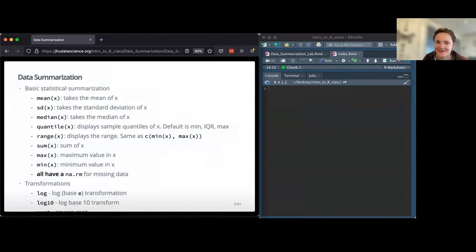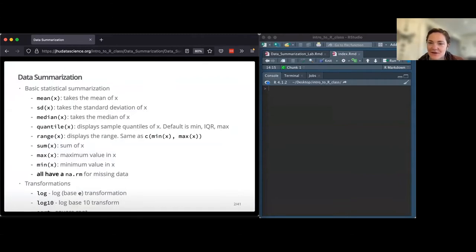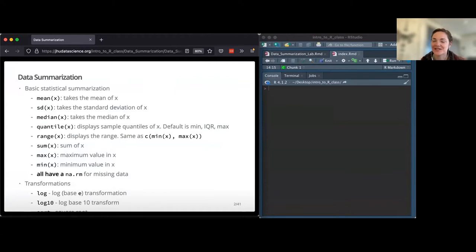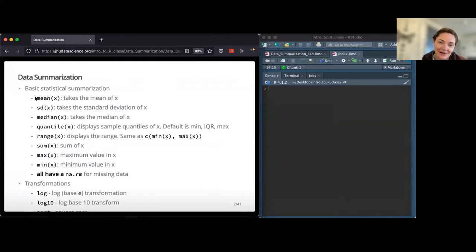So what is data summarization? We've learned how to do a lot of cool manipulation and subsetting of our data frames so far. But maybe we don't want to look at the whole dataset - we just want a good idea of what's going on in some of our variables. R is great for these kinds of mathematical functions. A lot of them are pretty straightforward in what their names are, so it's pretty easy to tell what they do.